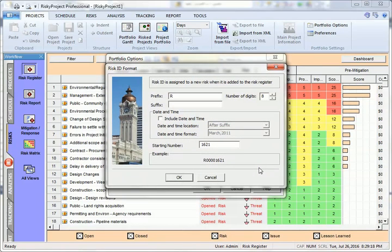Click risk ID format to customize risk IDs. This includes prefixes, suffixes, starting values, etc.